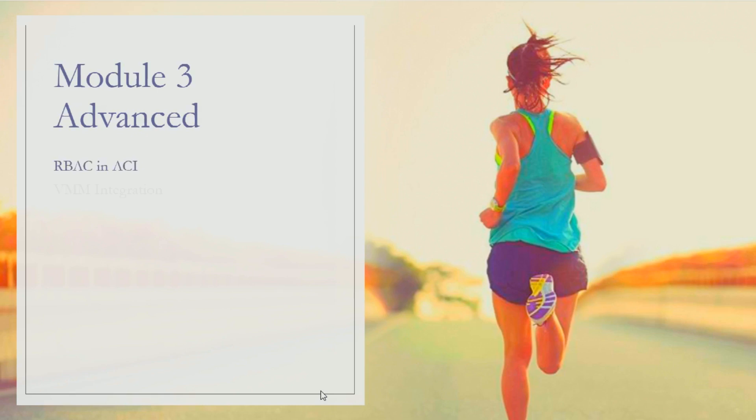Then we'll be talking about and doing lab and theoretical sessions on VMM integration. This VMM integration would be with VMware vCenter for now.